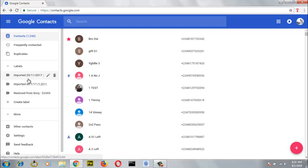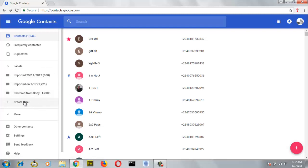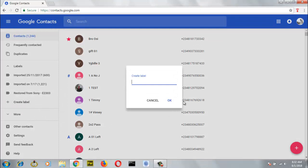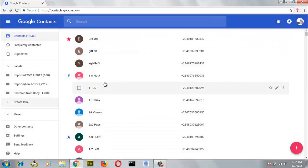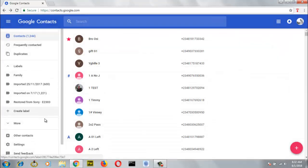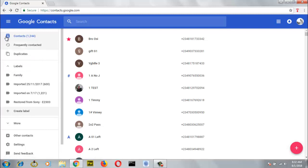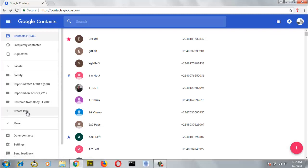And then later on I used a different device and also imported the same contacts, so it's going to duplicate since we did it multiple times. Now, in order for us to add more groups, all we need to do is go ahead and click on create label. Click on it and then it's going to show you an icon to create a label in the middle. Go ahead and type in whatever name you want — let's say family — and after typing, go ahead and click OK. You can notice it created the group, or label, for us. Most people are familiar with calling it groups.